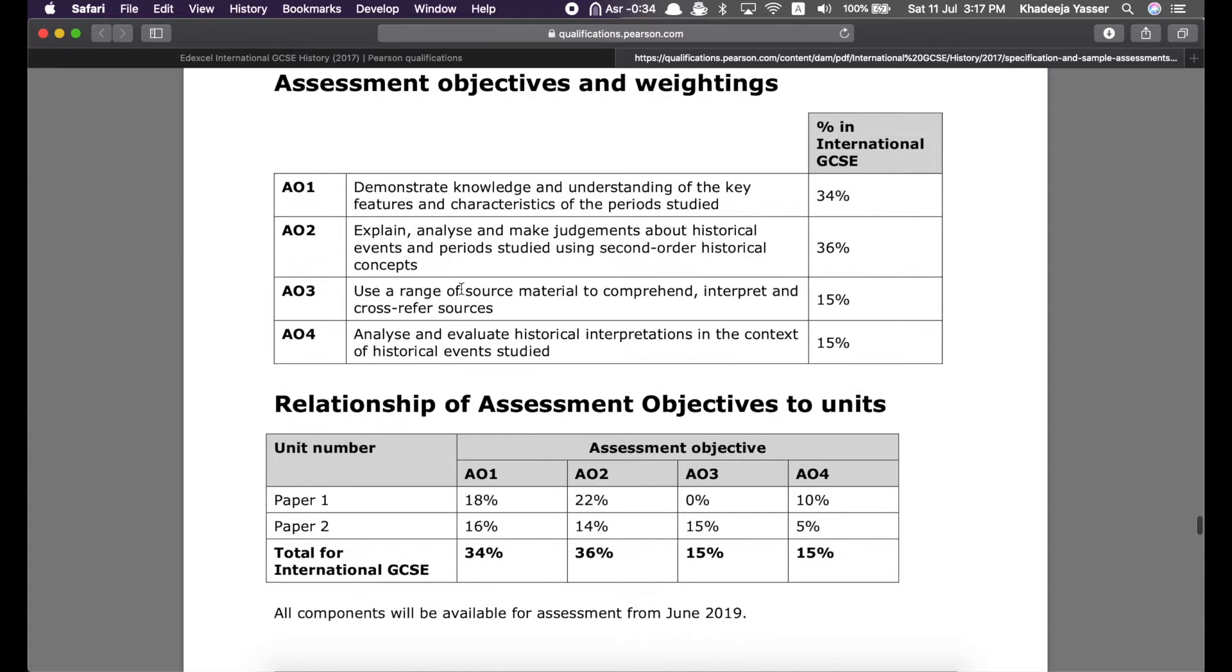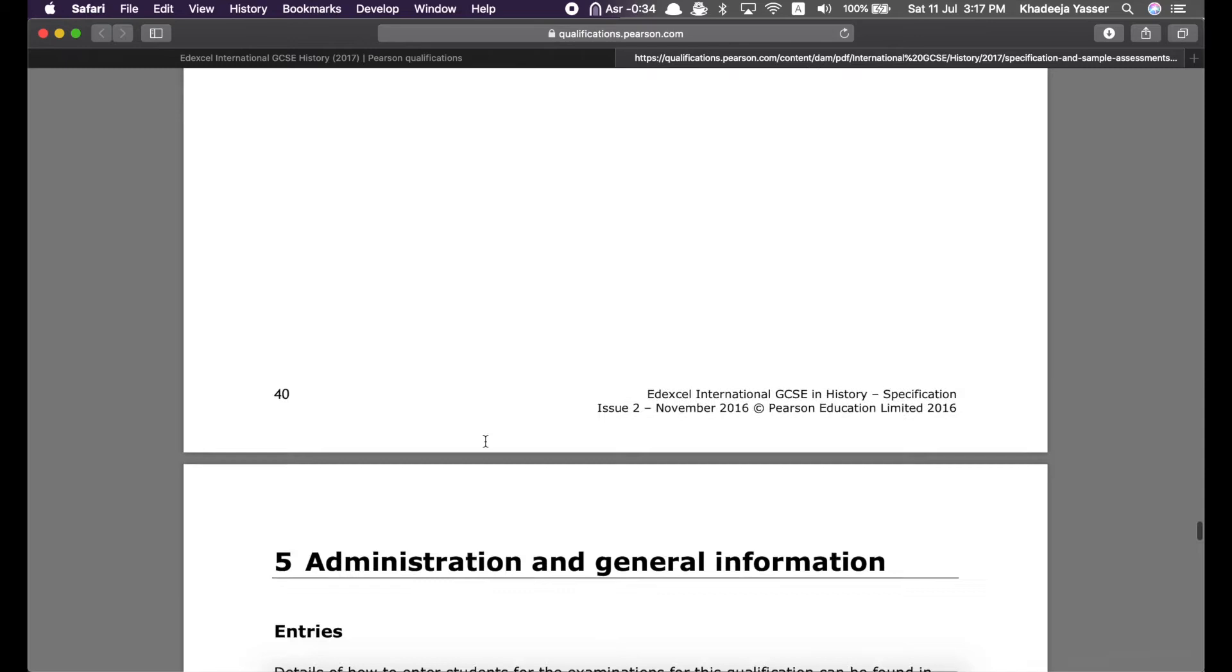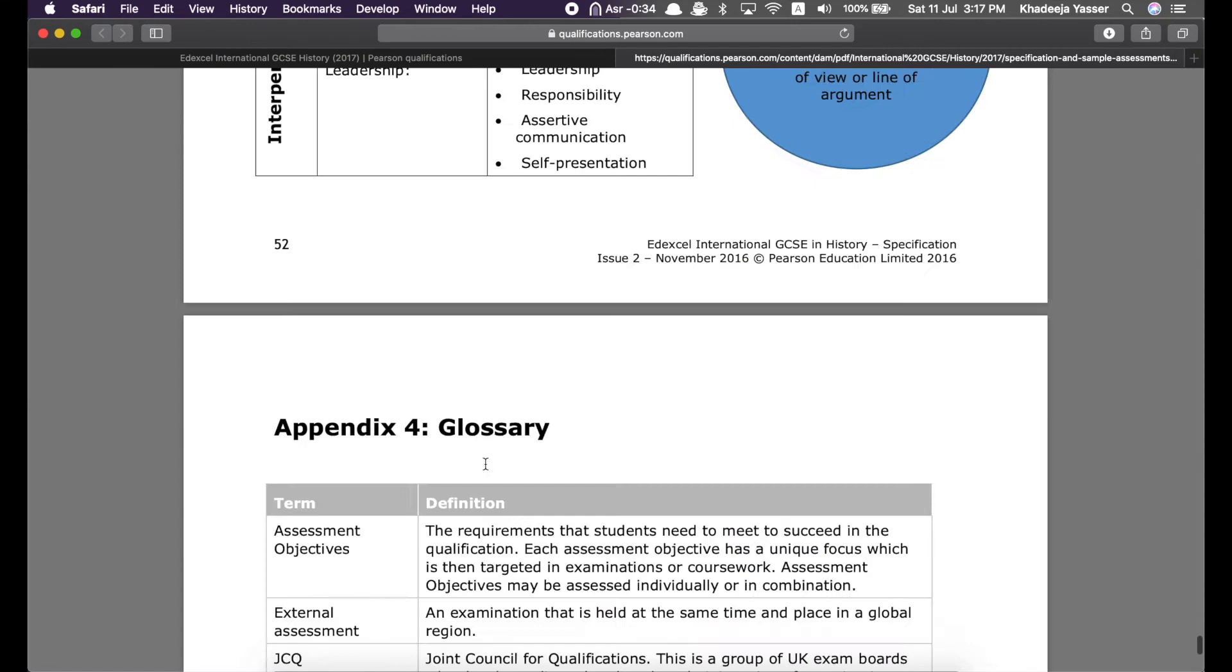Yeah, and then, here are the assessment objectives and weightings. So, there are four AOs. AOs is short for assessment objectives. And, over here, you can see the percentage of how much they appear in the IGCSE in total. And, then, down here, there's the percentage of how much they are valued in each paper.